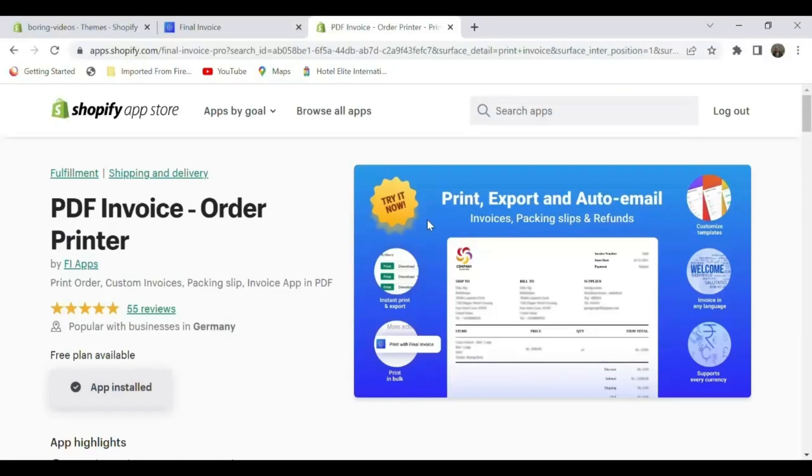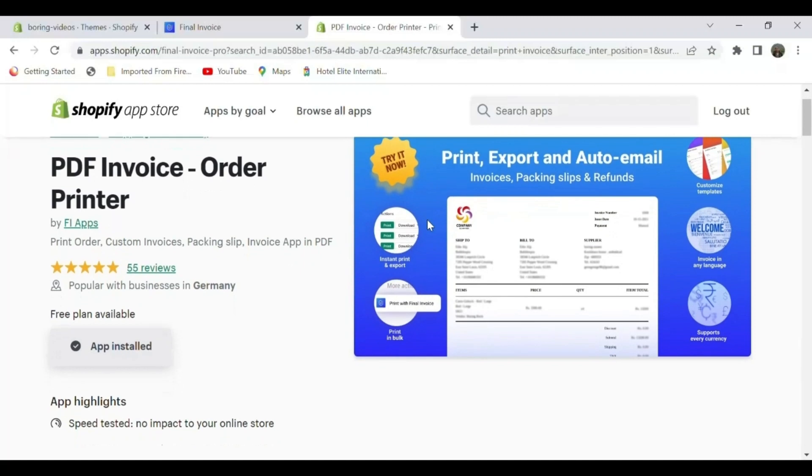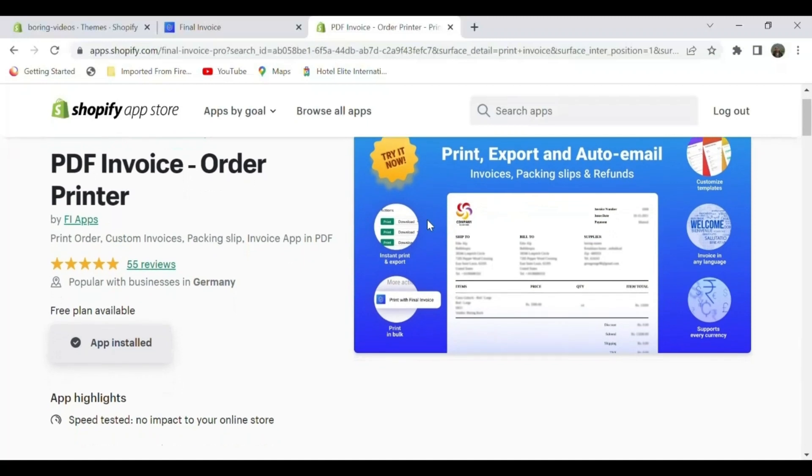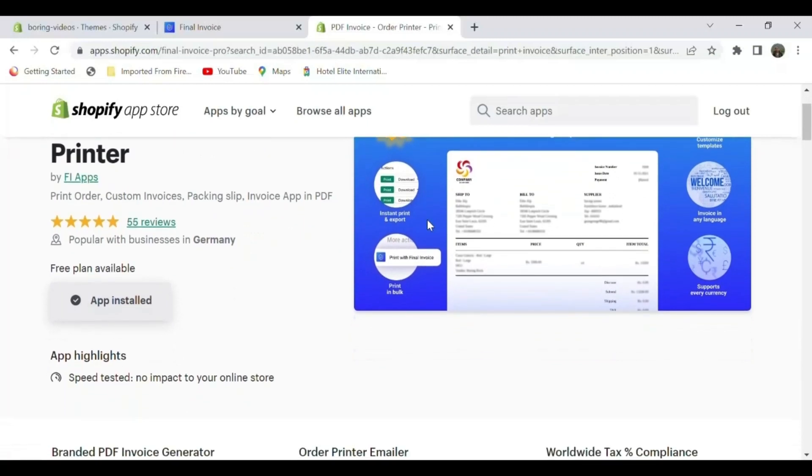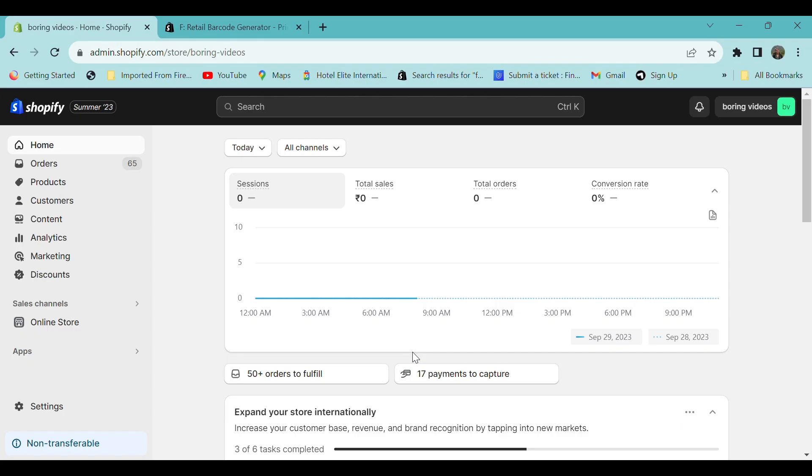Hi all, welcome to Final Ecommerce. This video is sponsored by PDF Invoice Order Printer app, through which you can print your invoices, package slips, and orders with ease. Try the app, link in the description. In this video, you'll see how to generate barcode labels for your product in Shopify store using Final Retail Barcode Generator.